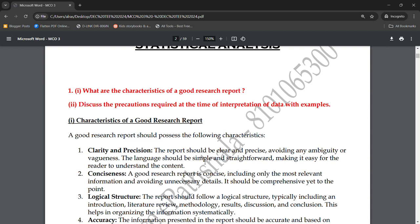The report should be clear and straightforward. The language should be simple and straightforward so that the reader finds it easy to understand the content. You don't need to overthink it — simply prepare a straightforward report that makes it easy for the reader to understand. So the first characteristic is clarity and precision.